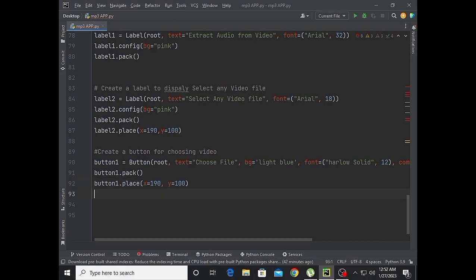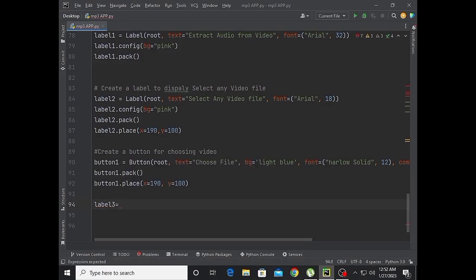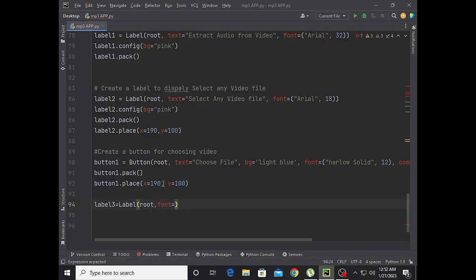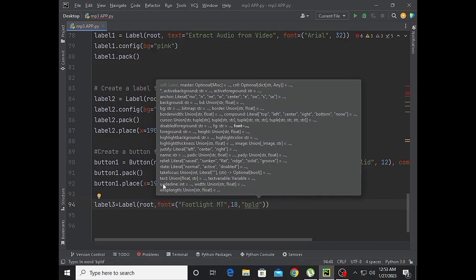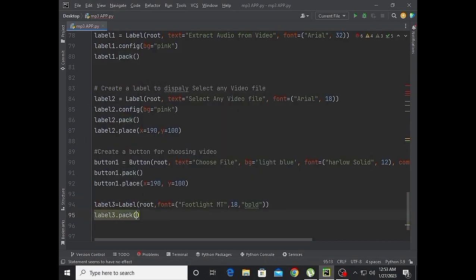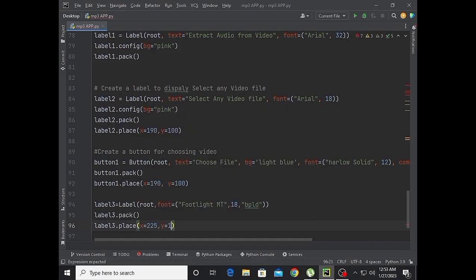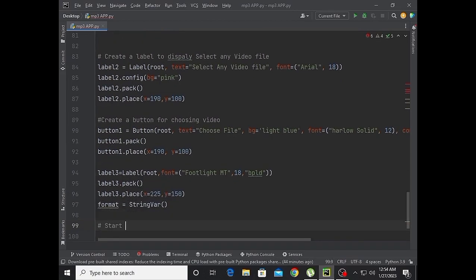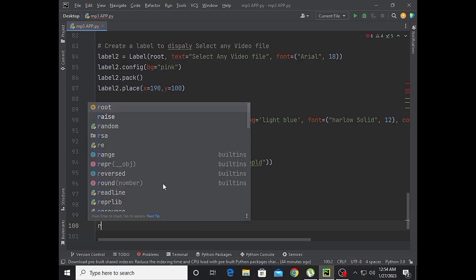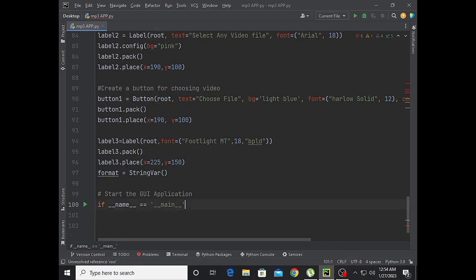Create label3 with root as parent. Font is Footlight MT size 18 bold. Label3.place with x equal to 225 and y equal to 150. Set format equal to StringVar. Finally, start the GUI with root.mainloop().